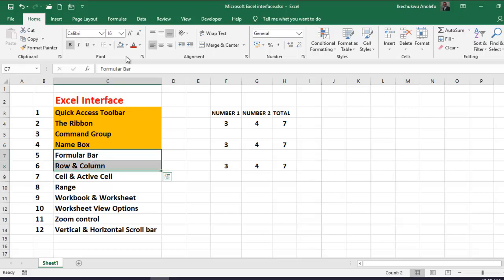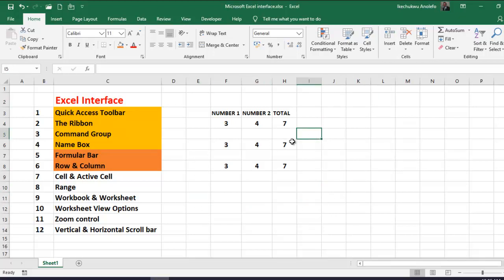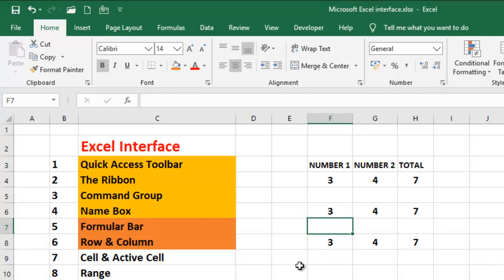The next thing is the cell and the active cell. A cell is formed when there's an intersection of a row and a column — all these boxes that we see here are cells. But when you click on any cell, that cell becomes the active cell when it has the green border around it. So if I click on G4, that becomes the active cell. It's important to know these things as it will help in understanding your work in Excel.